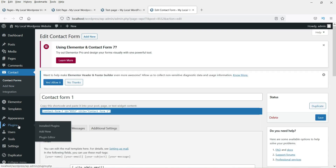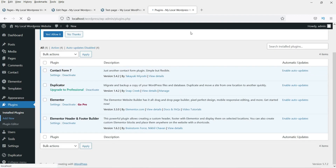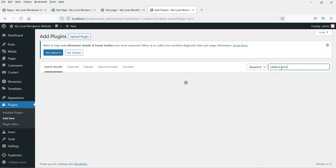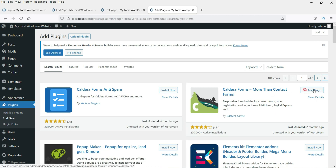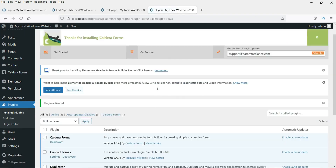Now the next plugin is Caldera Forms. Go to Plugins, then Add New, and search for Caldera — C-A-L-D-E-R-A Forms. Find the Caldera Forms result, click Install, and then Activate.